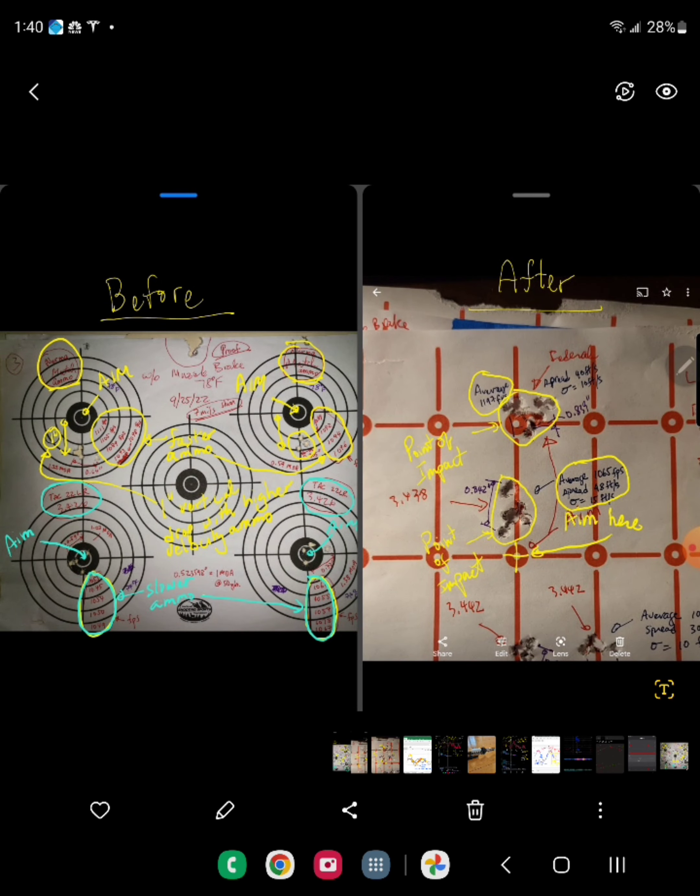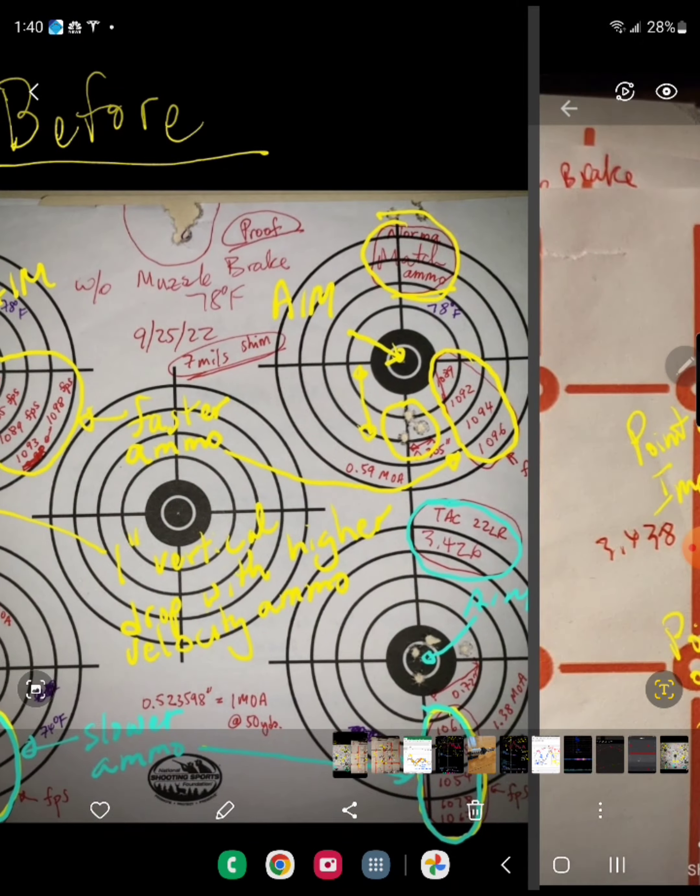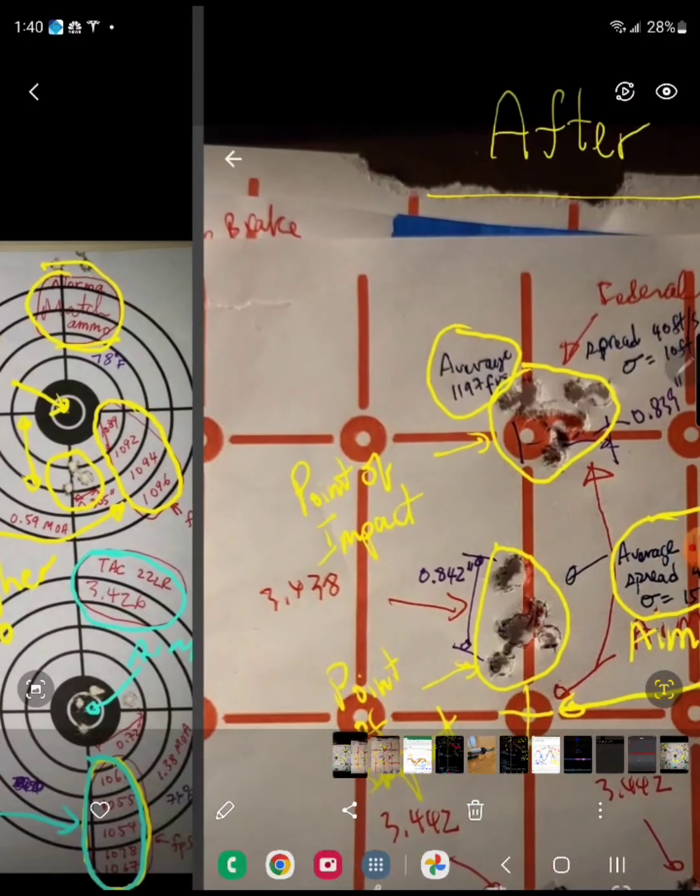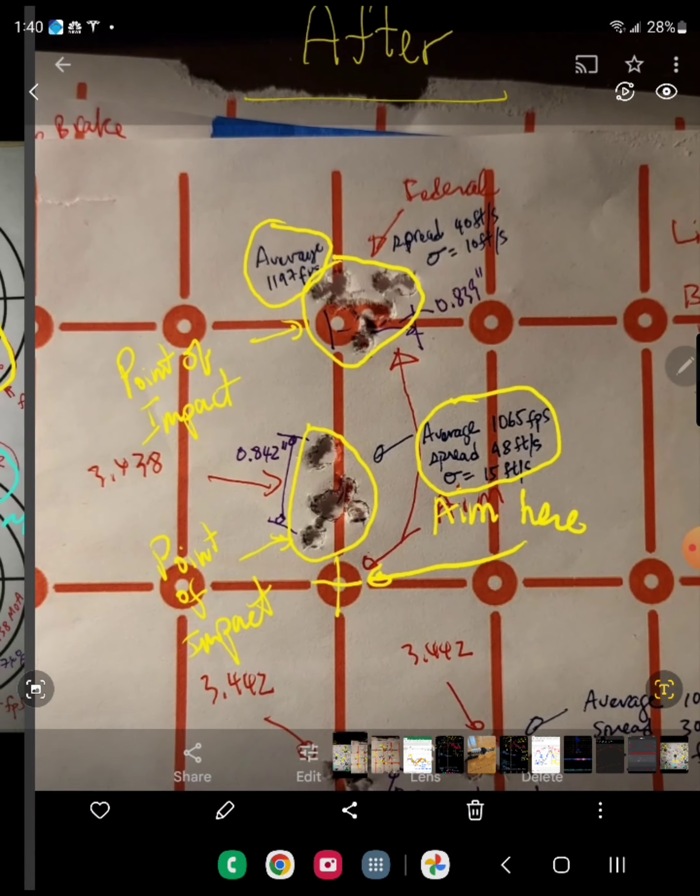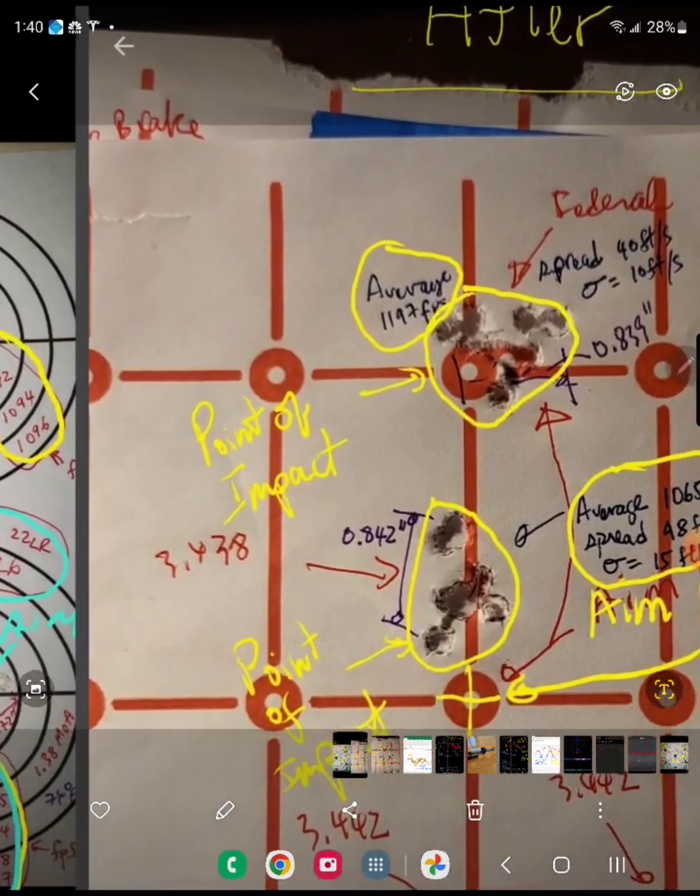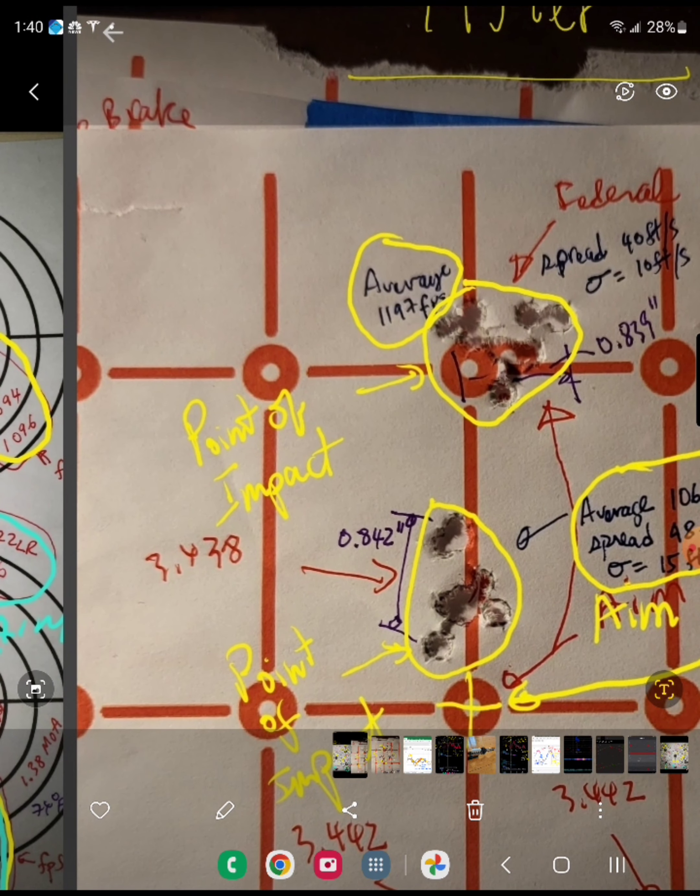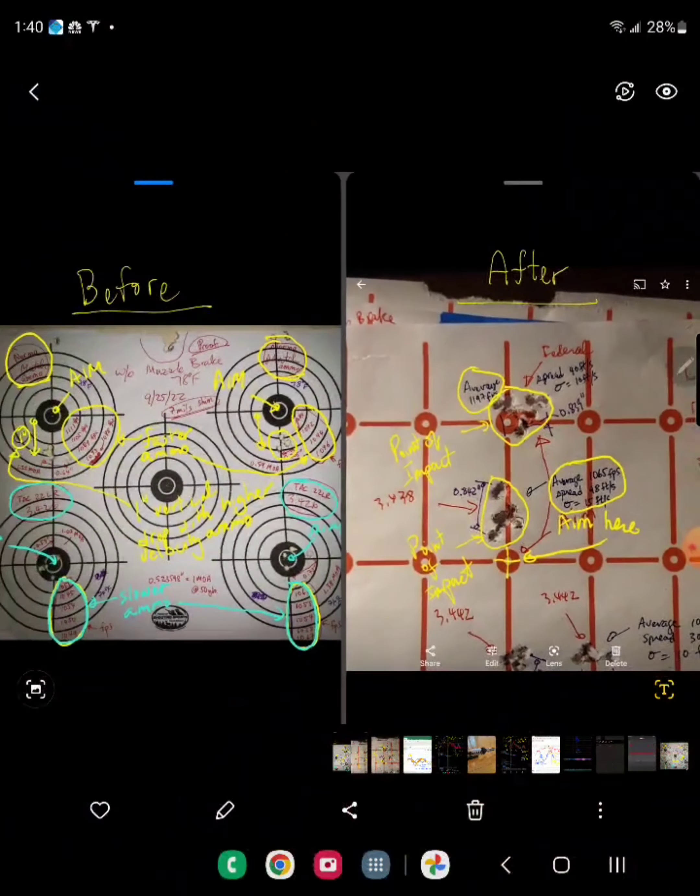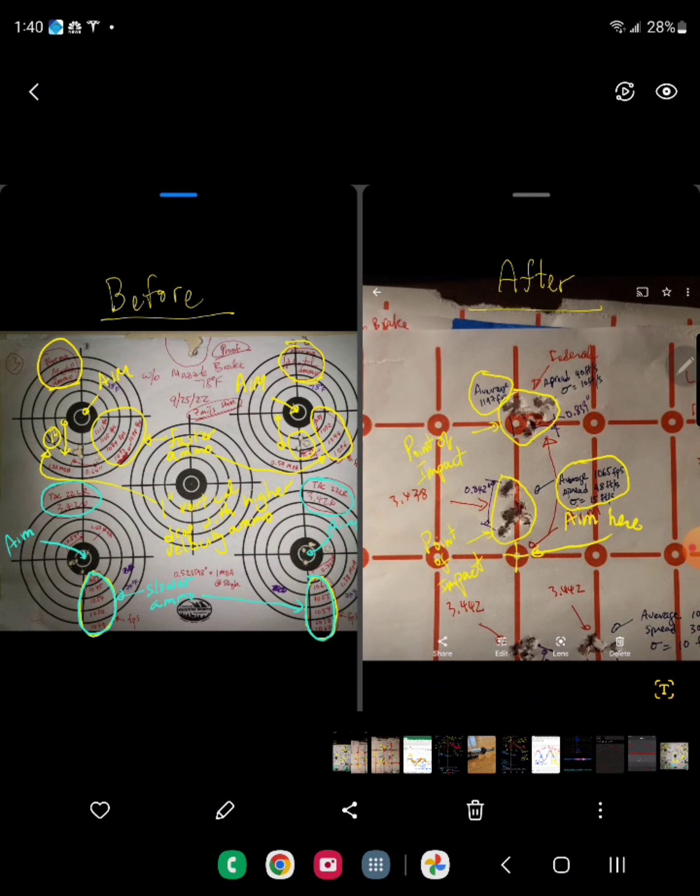So this is before and after. Before, the faster ammo—the point of impact of the faster ammo is lower than the slower ammo. And now, after changing the harmonics of the barrel, it's reversed. So now the faster ammo, the point of impact of the faster ammo is higher than the slower ammo. So that's it.